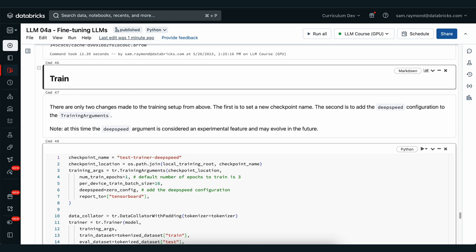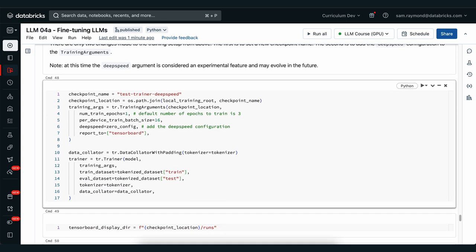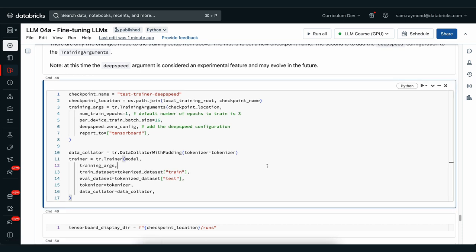This provides us a nice clean wrap-up around the DeepSpeed architecture that HuggingFace uses under the hood. As you can see, we're doing the same process using one epoch, the same batch size. We're just adding in this DeepSpeed zero configuration. We're also setting up our trainer with the same training arguments and dataset.